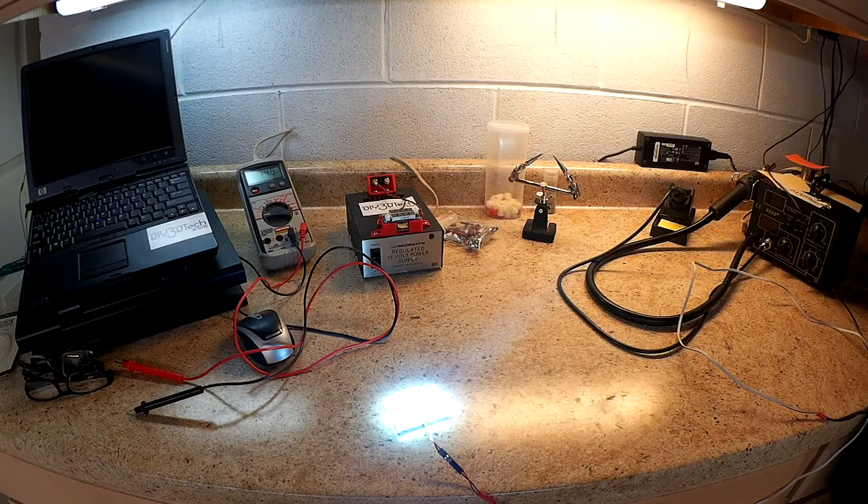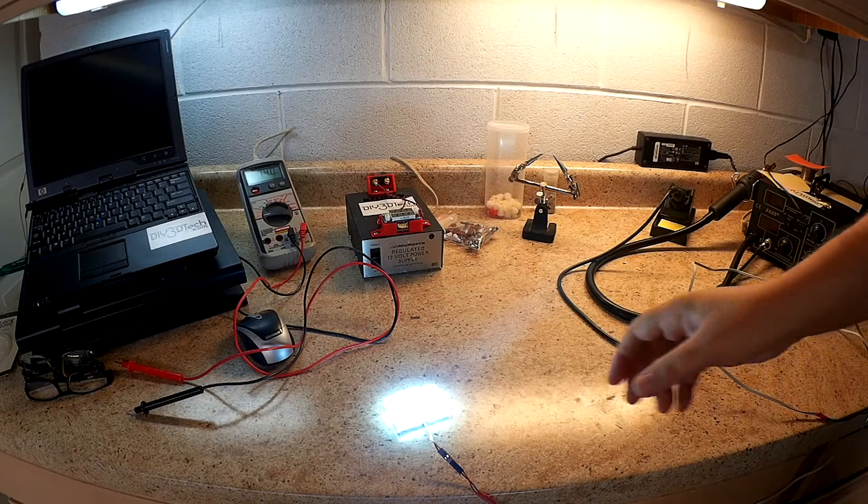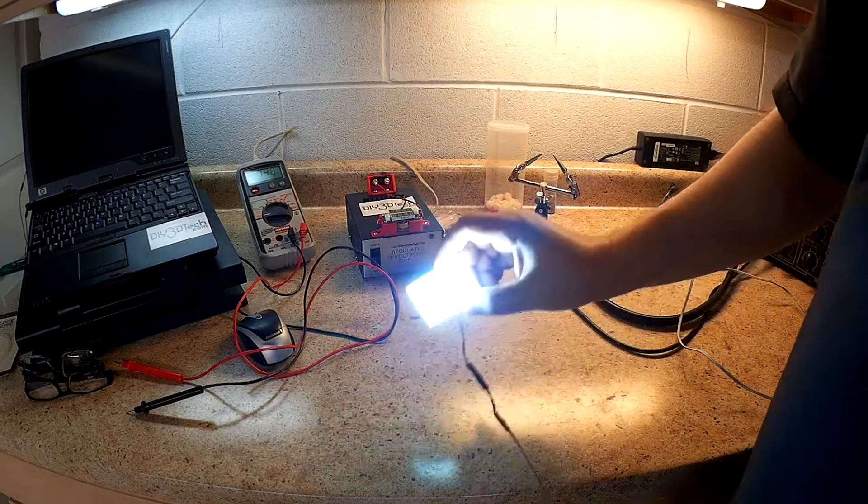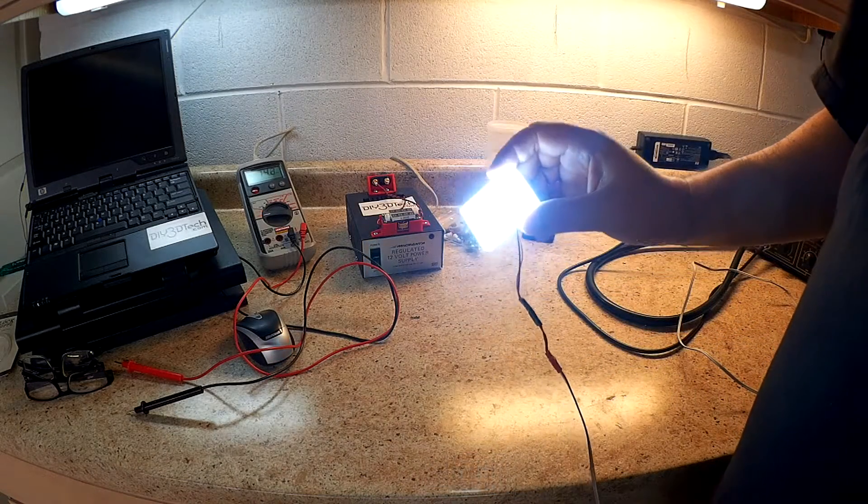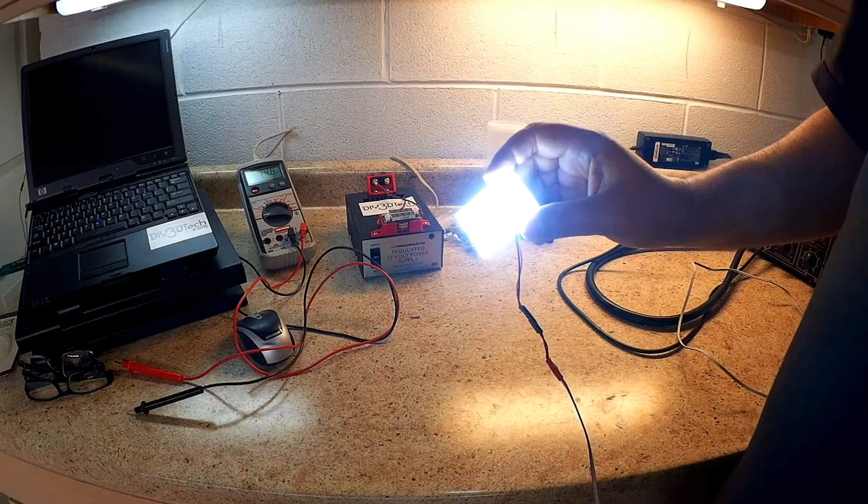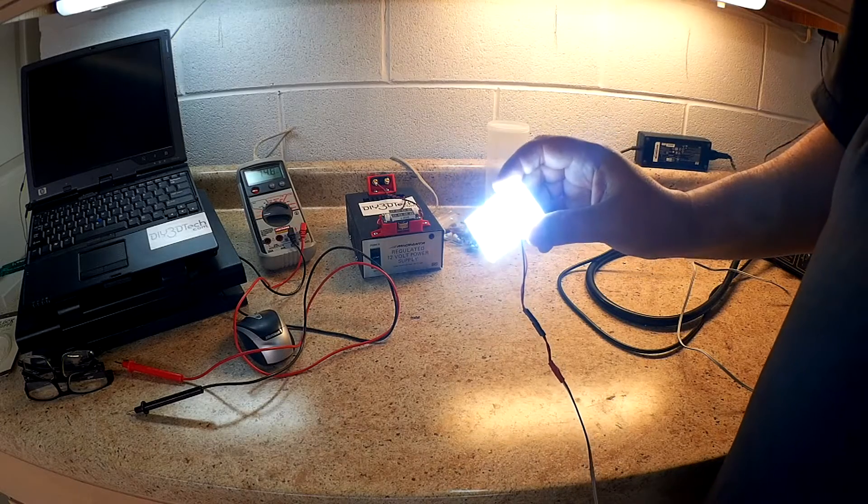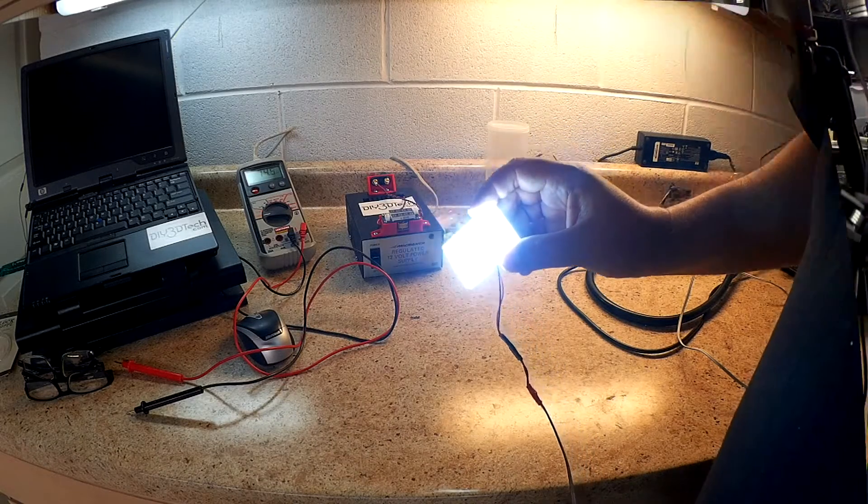And plug it in, and it gets pretty bright. So what am I going to use this for? Well, there's a couple different applications. Let me take and show you.